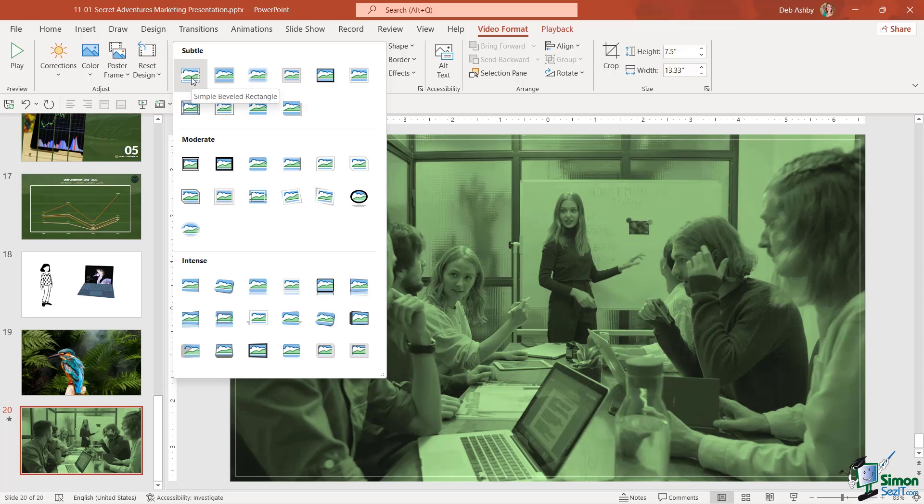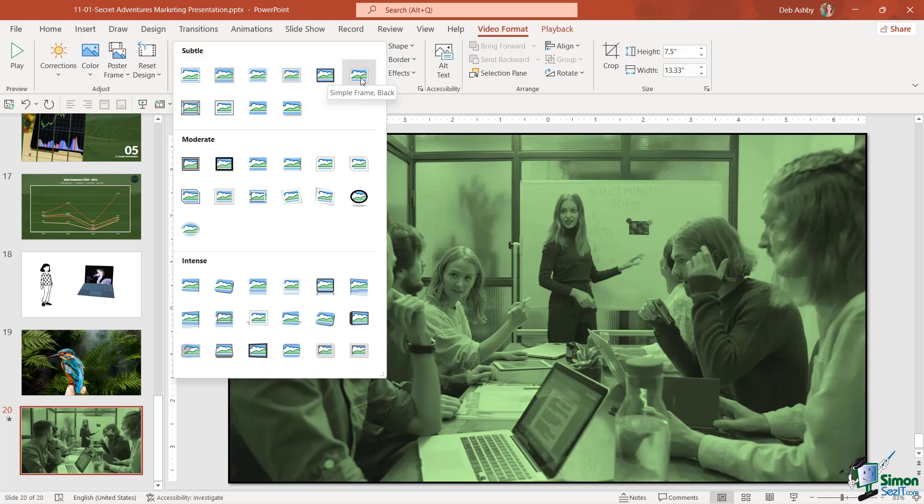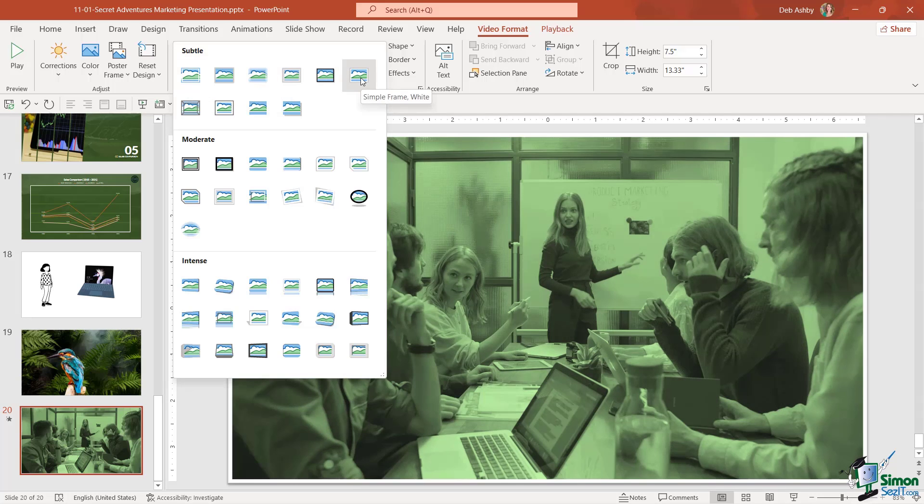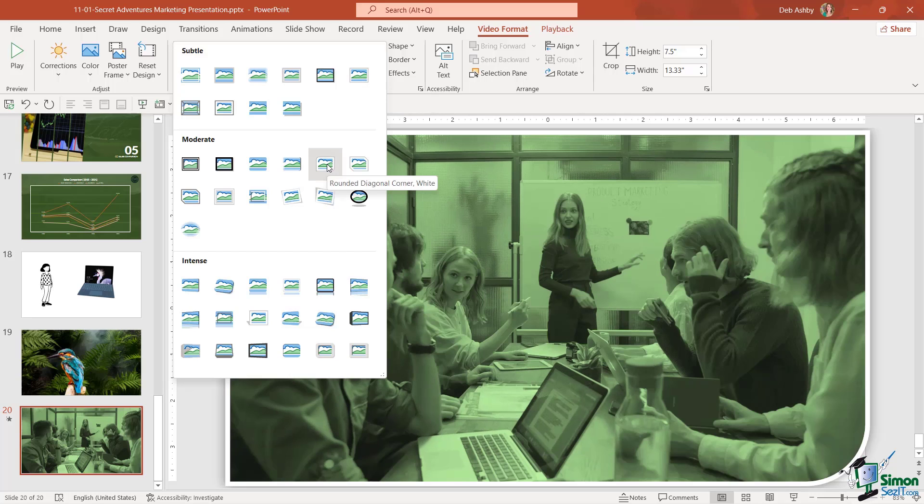If we hover over this first one you can see that subtle effect, that very thin white border around the outside. I could go for a thicker border, a black border, so on and so forth. I could even use this to change the shape of the video, so now you can see we have a little curvy corner just there.